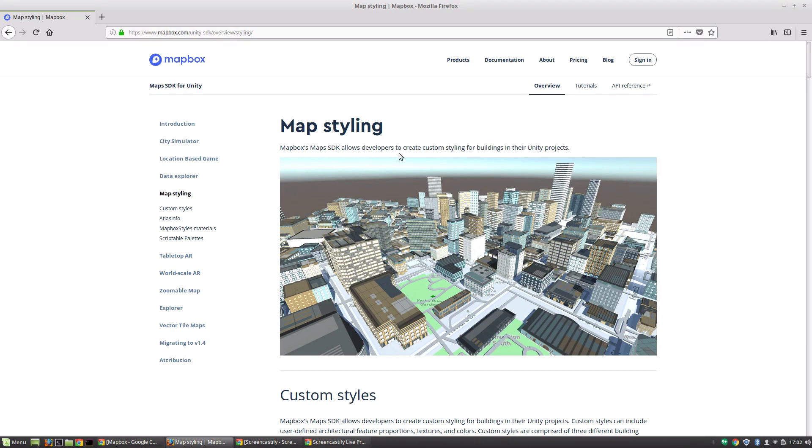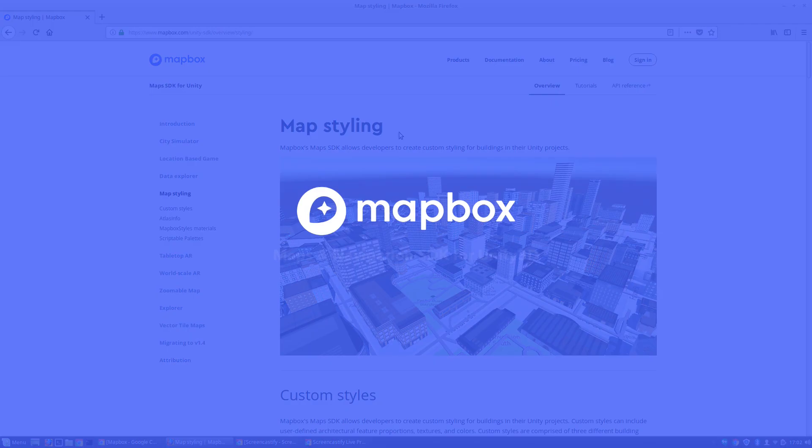So let's get started. Let's jump in and start using this SDK and building out our project. This has been Ben with devslopes.com and we'll see you next time.